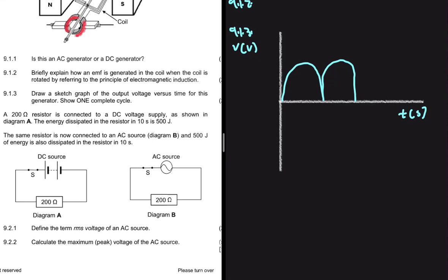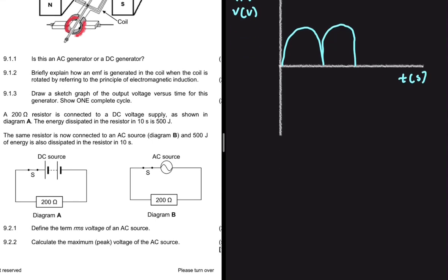9.2.1: we have a 200 ohm resistor connected to a DC voltage supply as shown in the diagram. The energy dissipated in the resistor in 10 seconds is 500 joules. We are asked to define the term RMS voltage of an AC source. It is the potential difference which dissipates the same amount of energy as a DC potential difference.